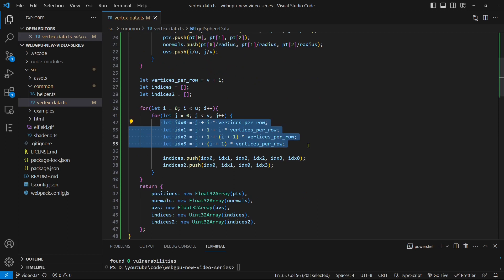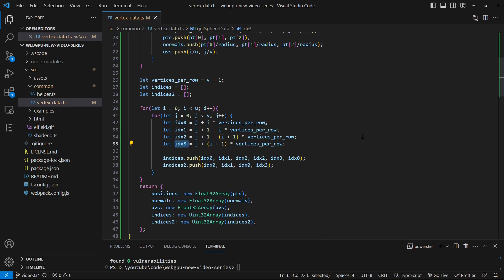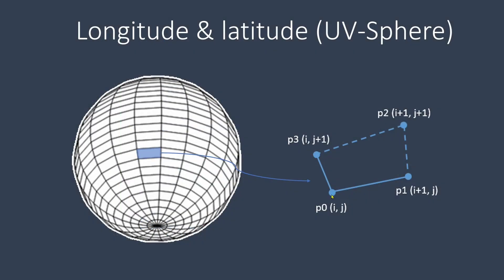Within the for loop, we only need to consider a single unit grid with four grid points: index 0, index 1, index 2, and index 3. For each unit grid, we'll add six index numbers for two triangles to the indices array, and four index numbers for two line segments to the indices2 array. This means that we only need to draw two line segments for each unit grid, as the remaining two line segments will be drawn by the other unit grids. This strategy ensures that we avoid drawing the same line segments multiple times. By iterating through all grids, we can construct the wireframe for the entire sphere surface.